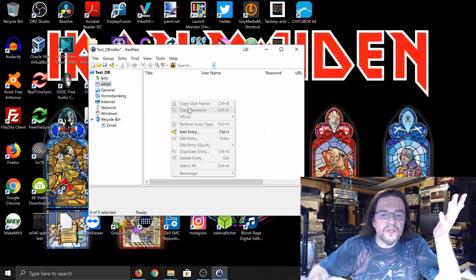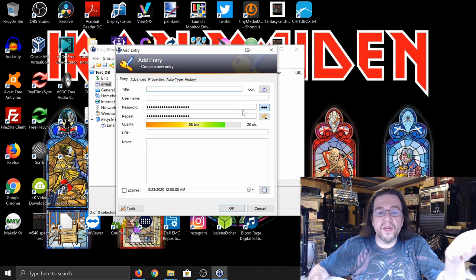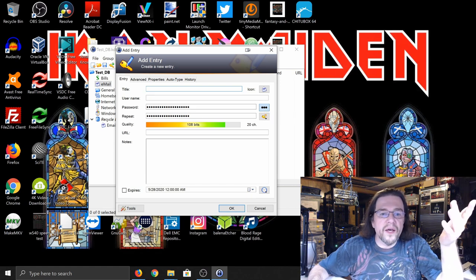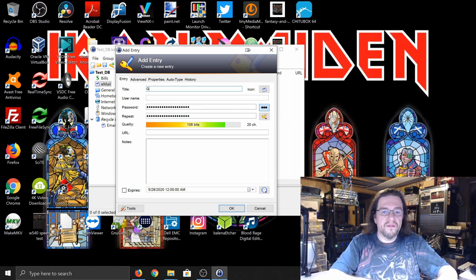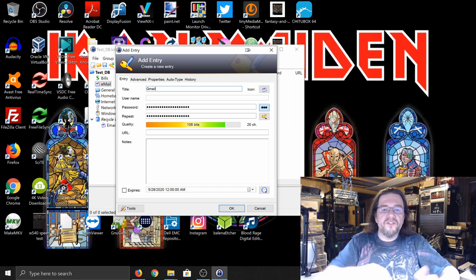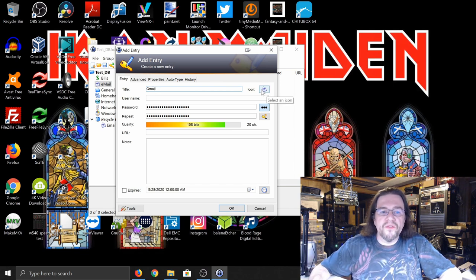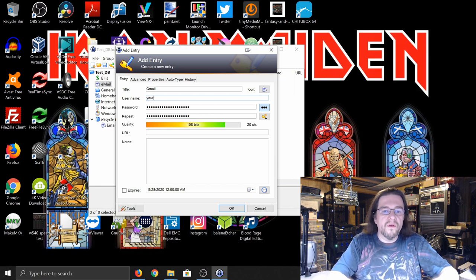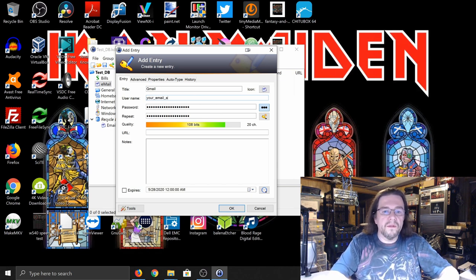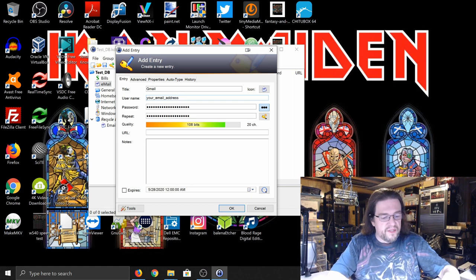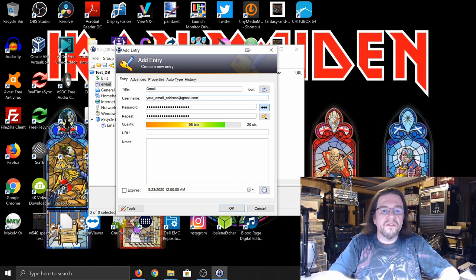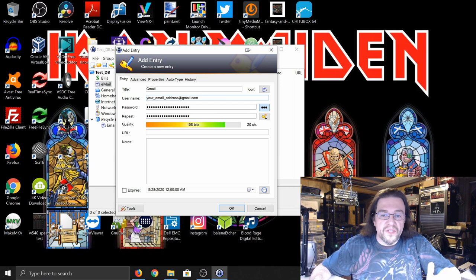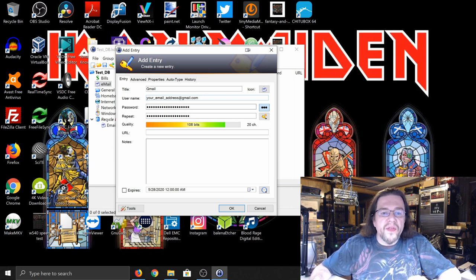So, you select the group. And then what you would do is you would add entry. And it would bring up a blank one. It'll even set up a default password. So, basically, let's just call it Gmail. It'll use that icon because that's what you set up for the group. Username is your email address at Gmail dot com, because that's pretty much what your username is.